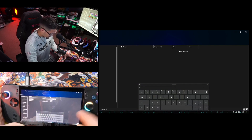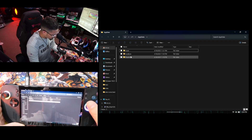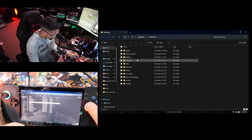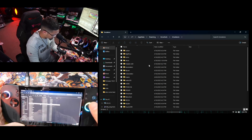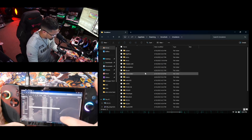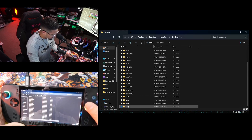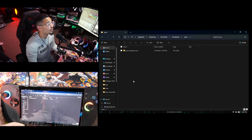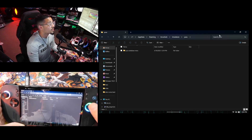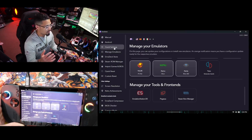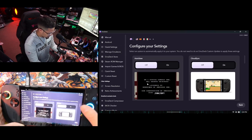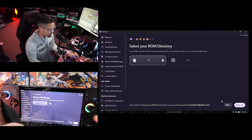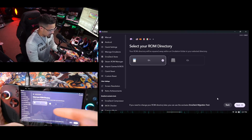Go into AppData, then Roaming, then EmuDeck, and as you can see under Emulators, Yuzu is right here. The files should go there, and they have to follow the same naming convention that EmuDeck tells you. Before you set everything up, you'll get a bunch of prompts — I don't want to reset my configuration, but the setup process will walk you through it.